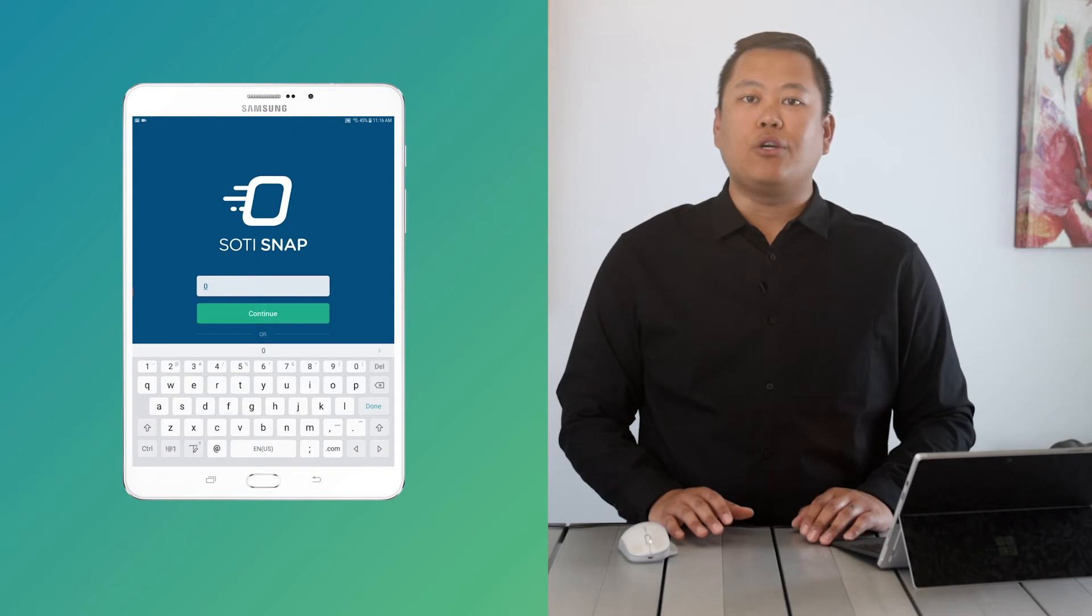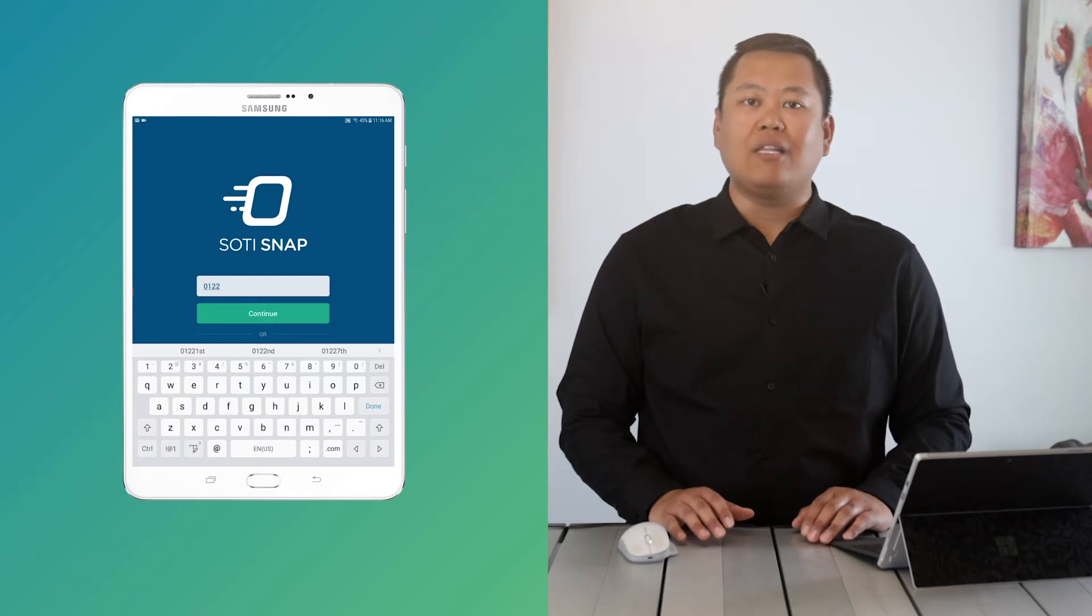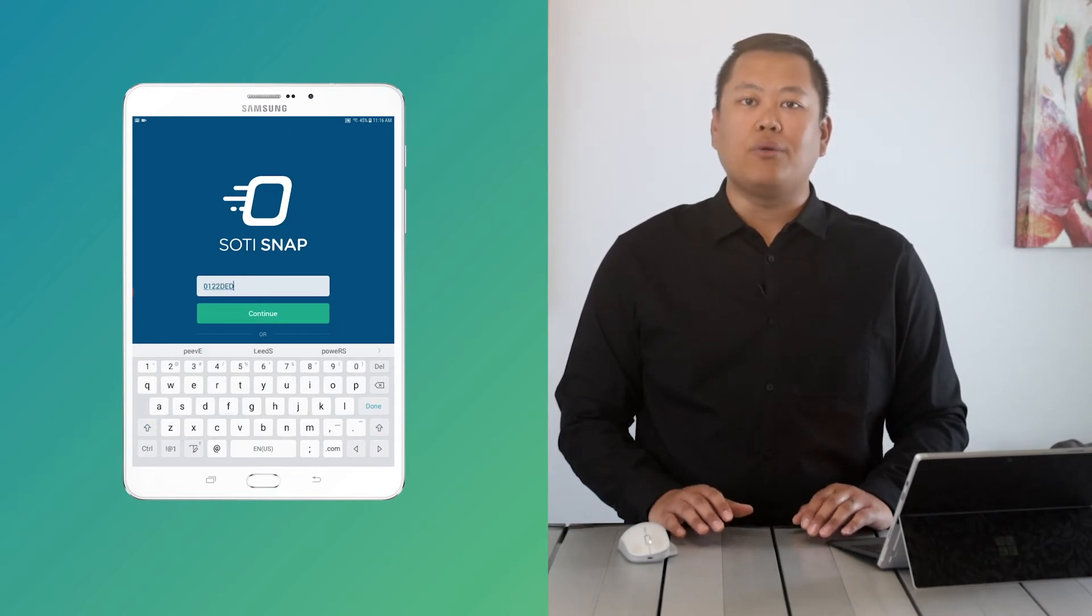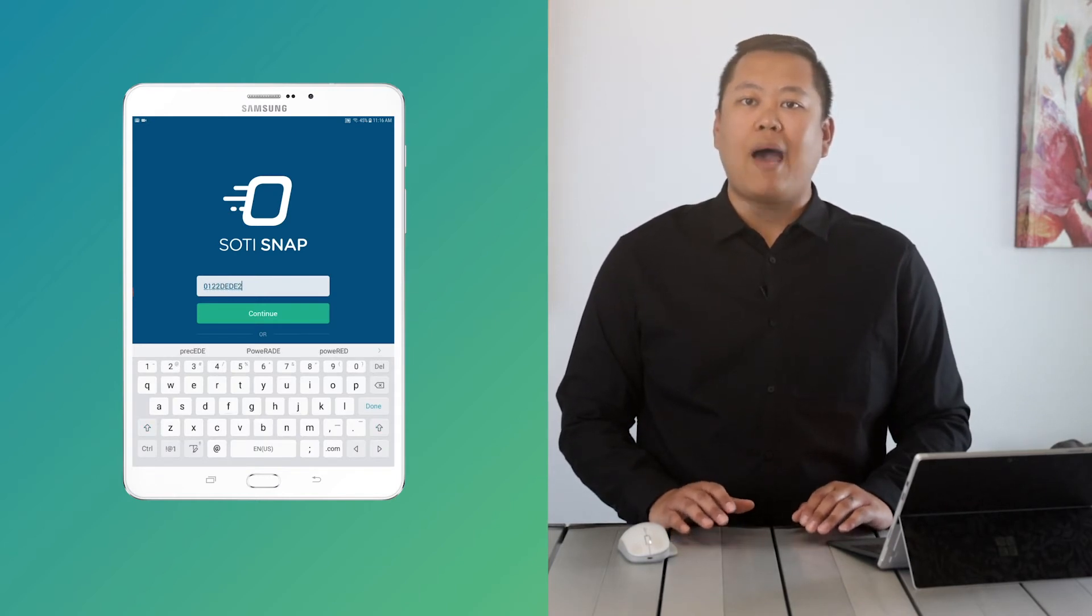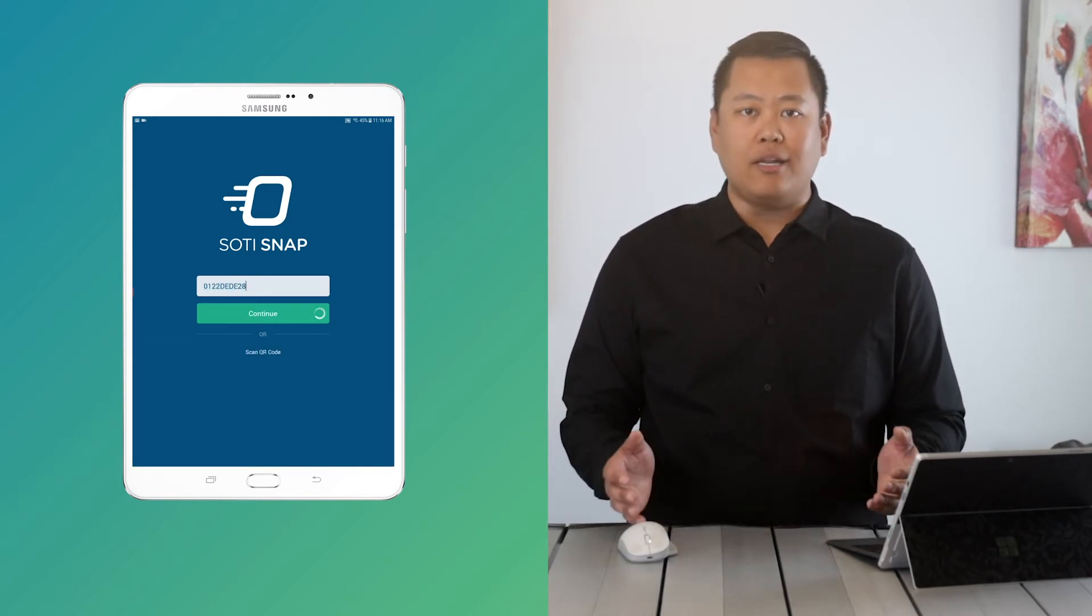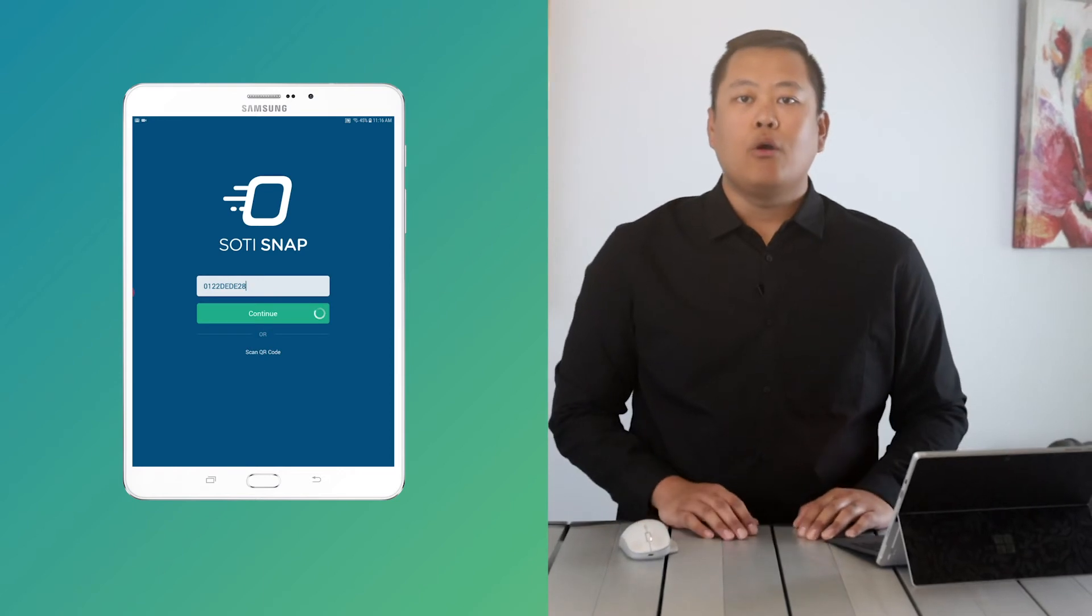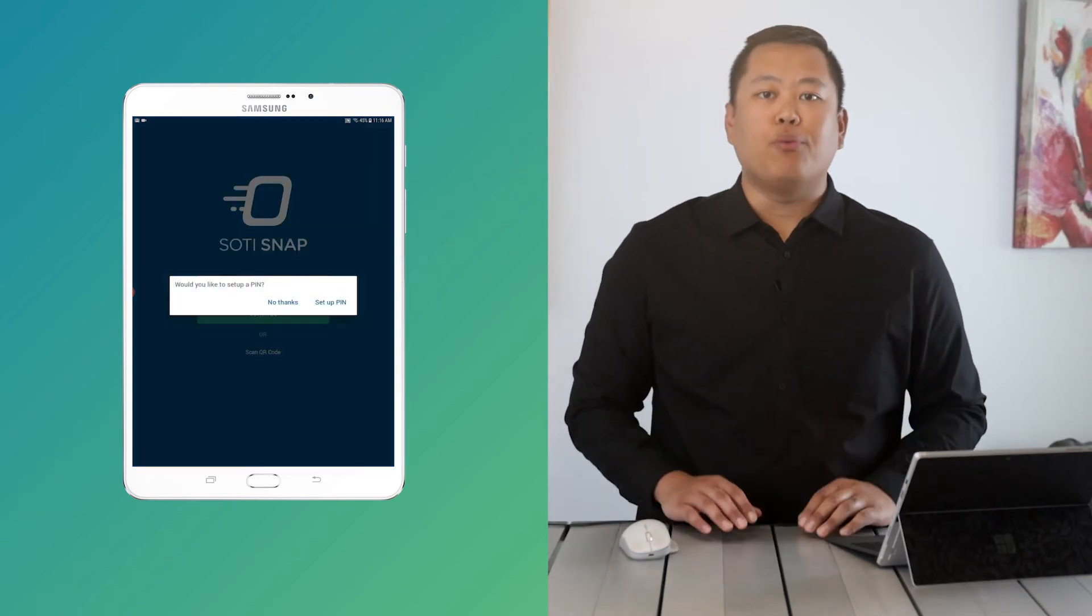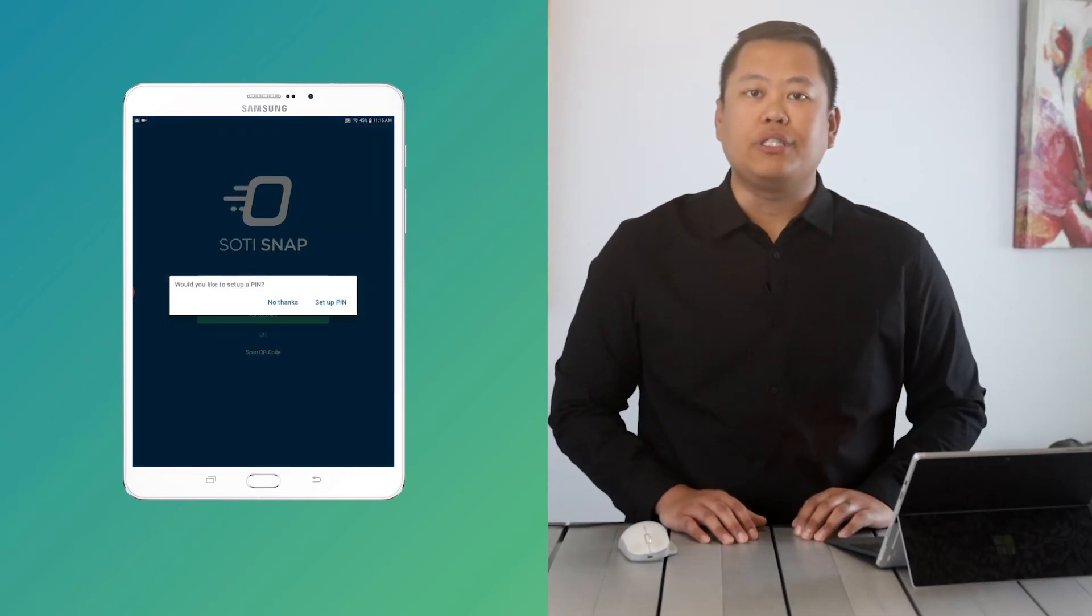Enter the enrollment ID you created with your add device rule and SOTI Snap will automatically sync with the server once logged in. Once your app menu refreshes, you'll see your new app ready to use.